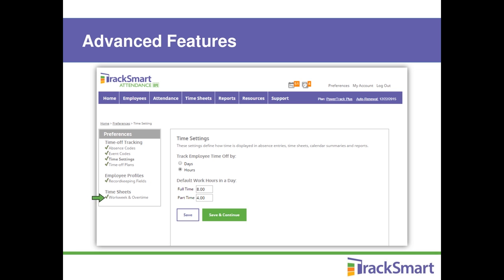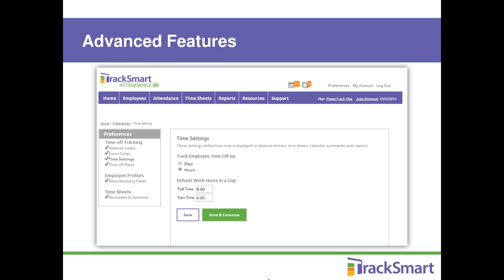There are also work week and overtime settings for timesheets. Let's talk about time off plans, which determine how your employees accrue or earn time off in their banks. I'll walk you through this briefly, but if you need more help, there's a full-length webinar on this topic available in the help center, and your customer success coach is also available to walk you through setting yours up.